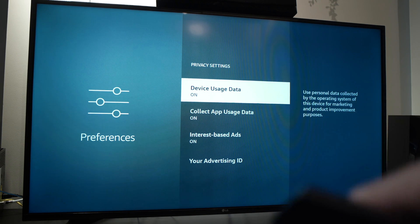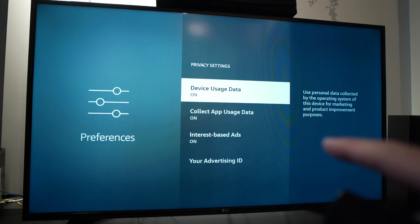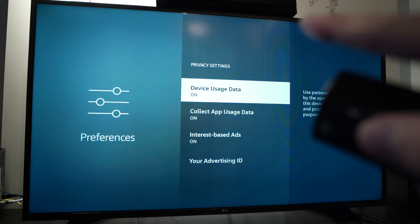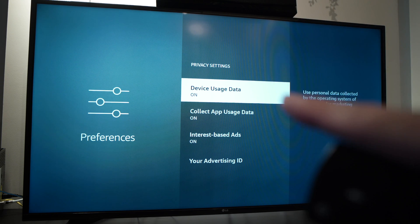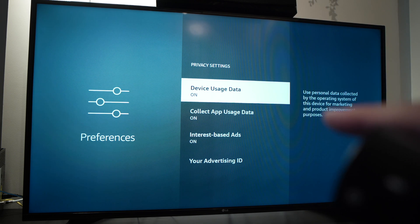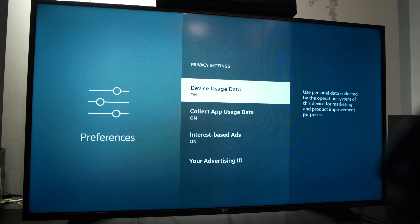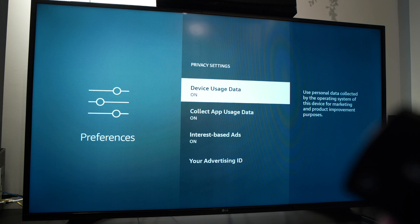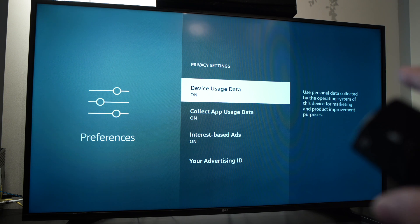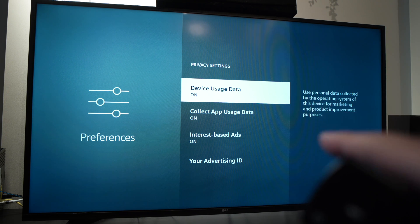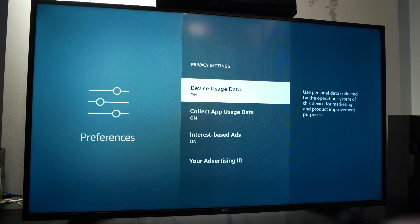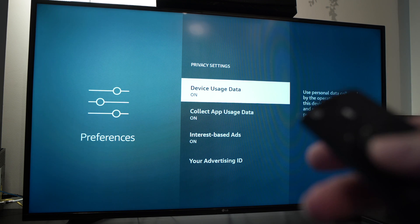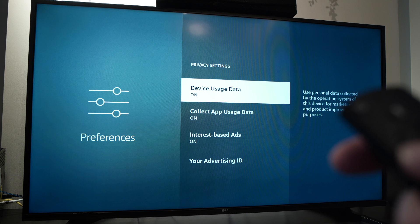Now you'll have this small menu. You need to turn off device usage data. What this does is it uses your personal data collected by the operating system of this device for marketing and product improvement purposes, so I'm sure you don't want that. You're gonna turn it off.